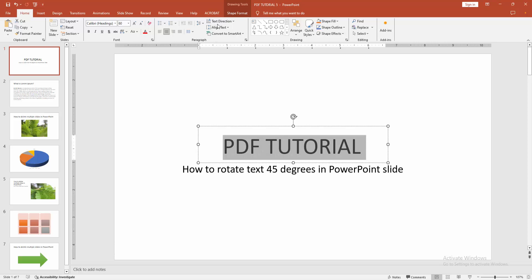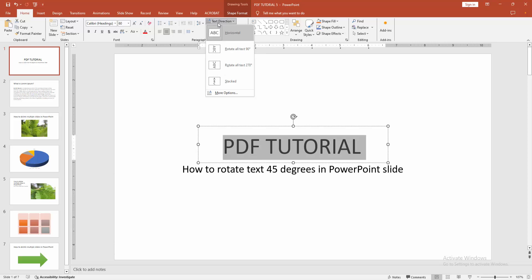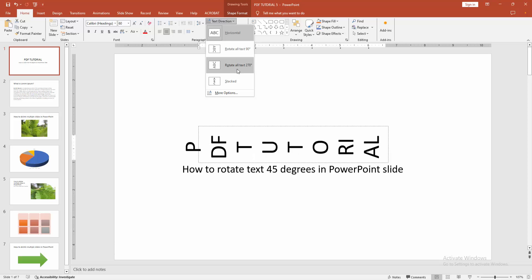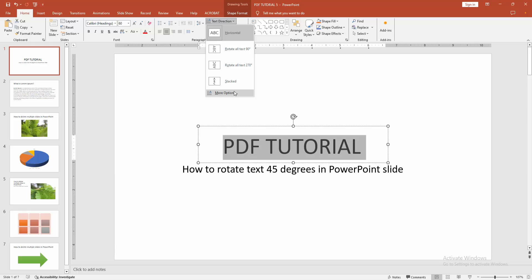Now we can see the text direction option, then we click it. We can see horizontal, rotate all text 90 degrees, or 270 degrees. But 45 degrees is not available here.